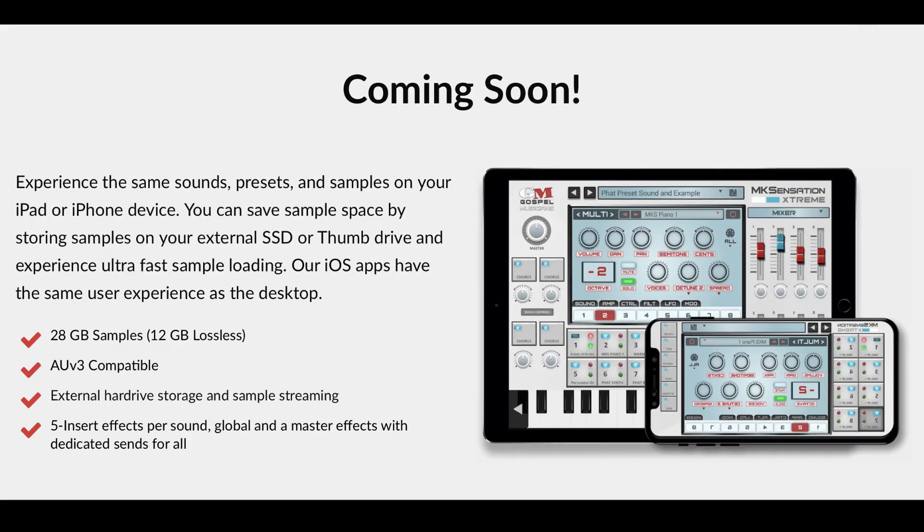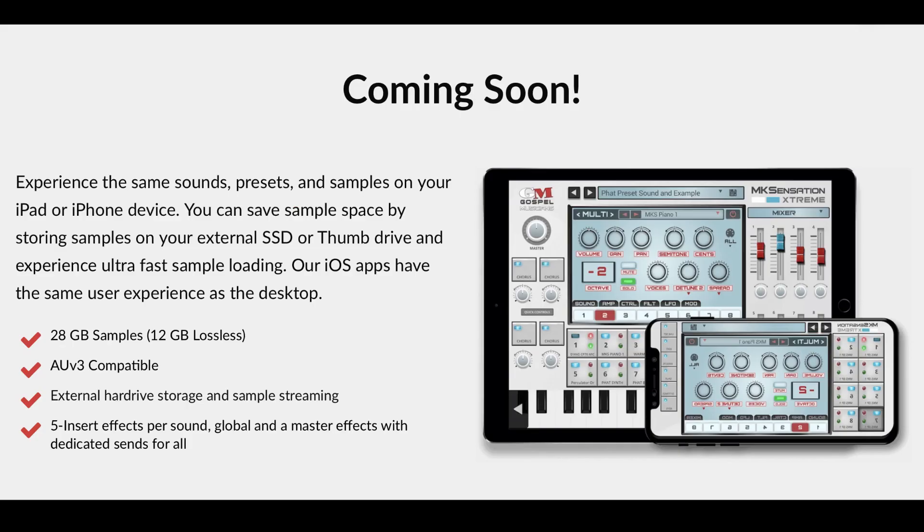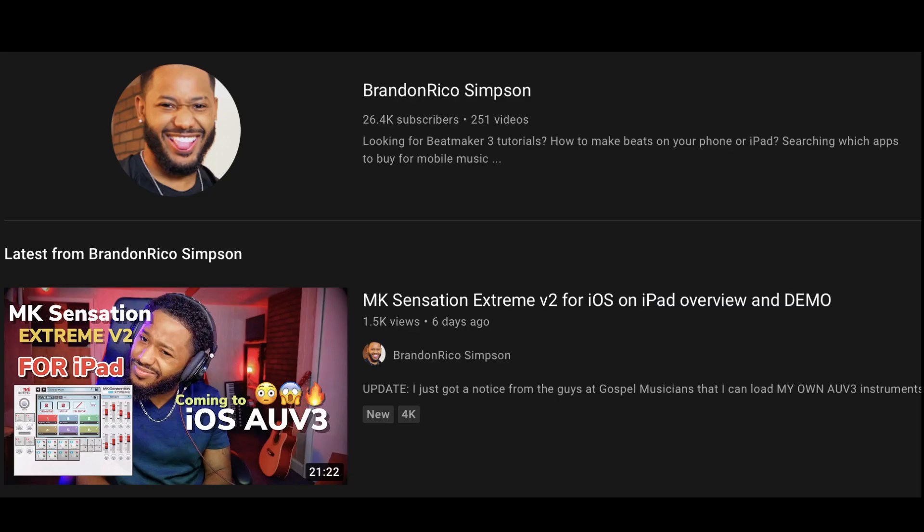First off, we've got the critically acclaimed gospel musicians dropping MK Sensation Xtreme soon for iOS and this thing is going to be loaded. First of all, it's going to have 28 gigs of samples in 12 gigabytes of lossless format. It's going to be AEV3 compatible as well as external hard drive storage and sample streaming. Five insert effects per sound, global and master effects with dedicated sends for all. For a preview of this app in action on iOS, be sure to check out Brandon Rico's video on it here.